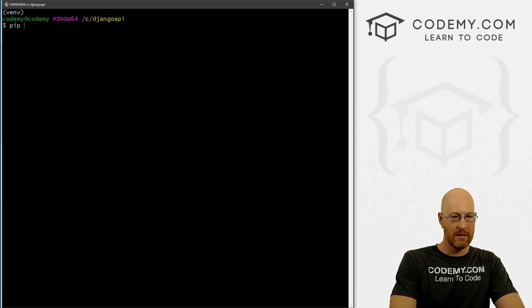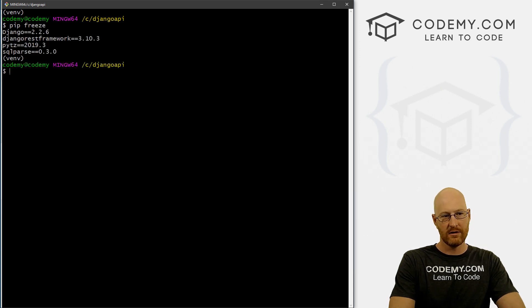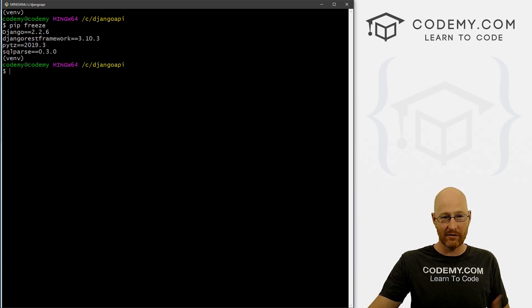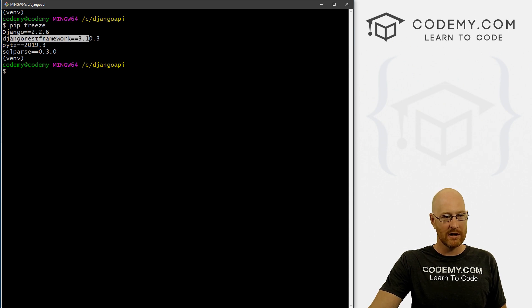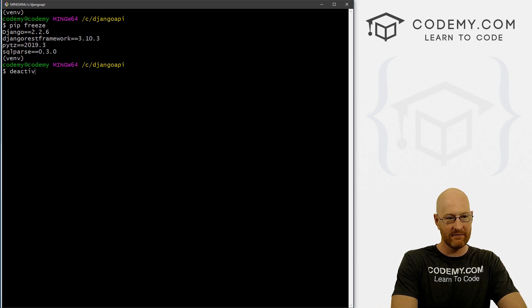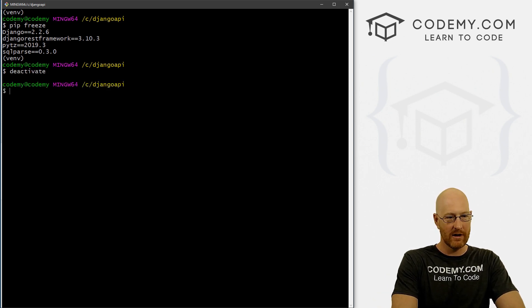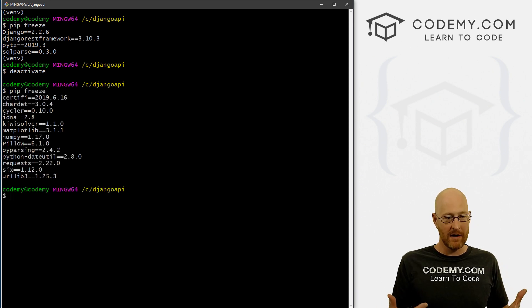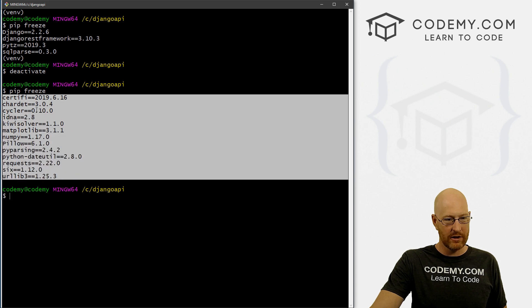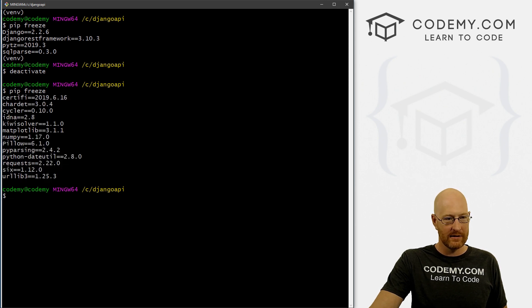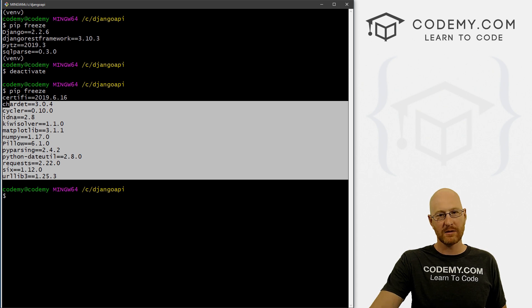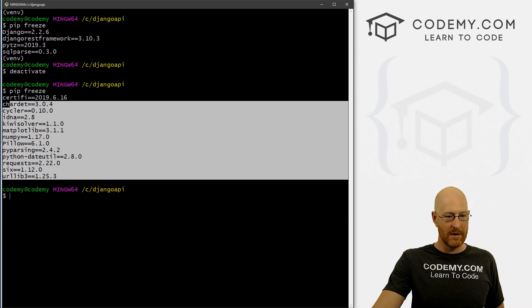Now we can type pip freeze to see what's been installed inside our virtual environment. You'll notice we've got Django, the Django REST framework, PyTZ, and SQLparse. Now if I deactivate my virtual environment and run pip freeze, this shows what's installed on my computer. I've got a whole bunch of stuff installed, but there's no Django, no Django REST framework — none of the things we just installed appear to be on my computer.